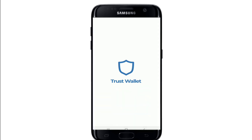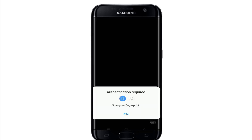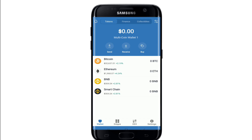Once you're logged in, if you have an iOS device you'll need to enable the Trust Wallet browser. The browser is already available for Android and Google users.